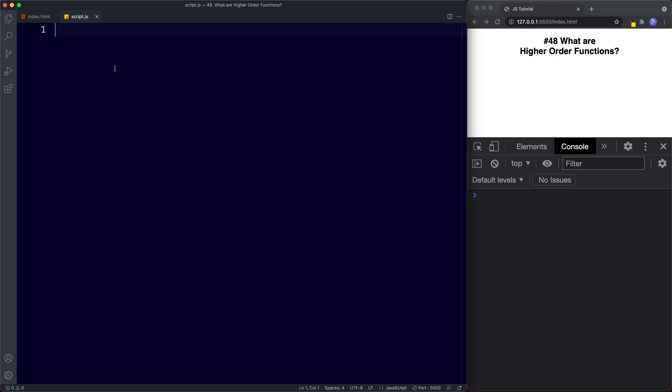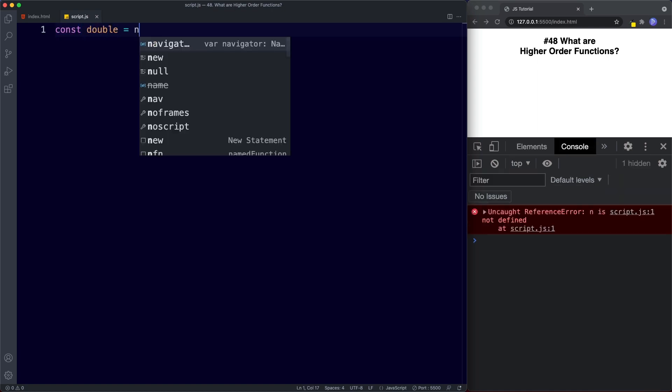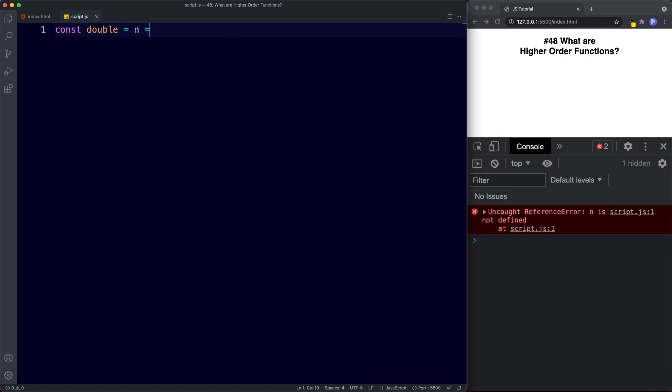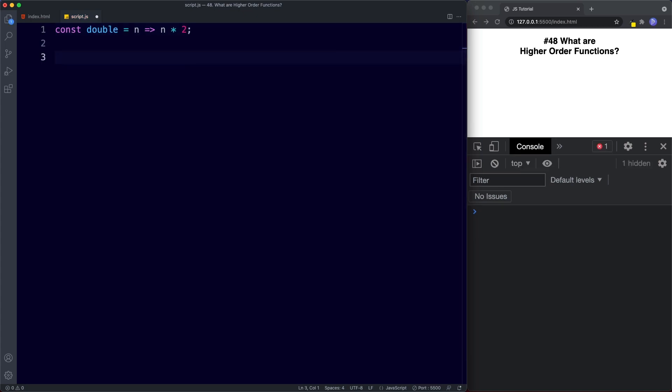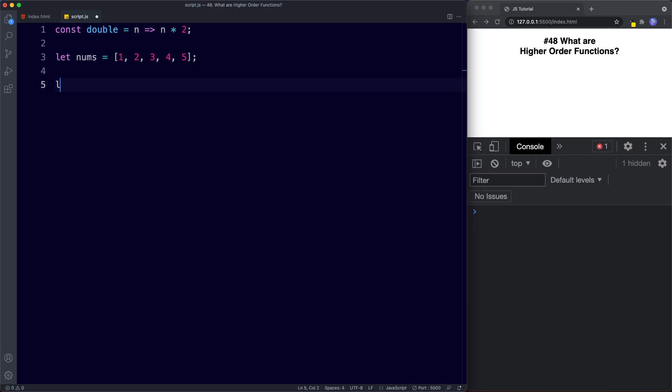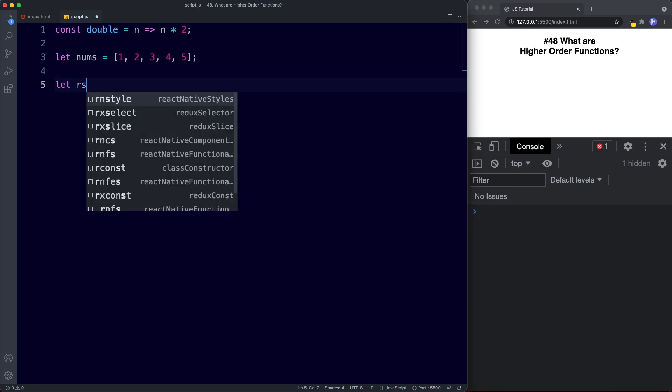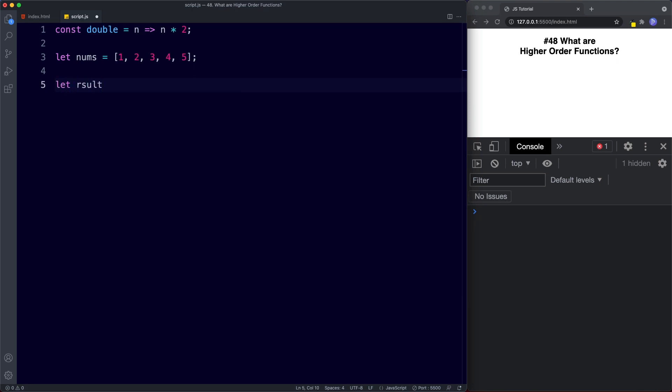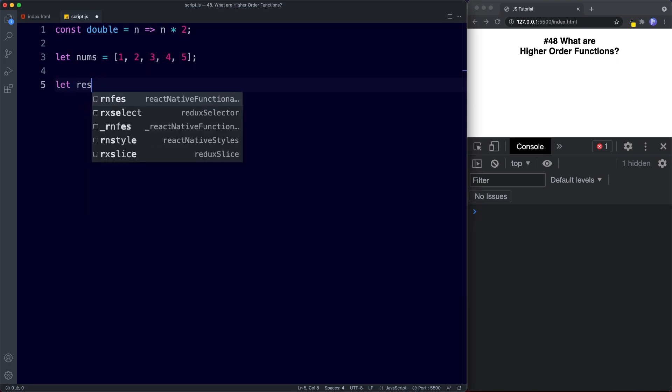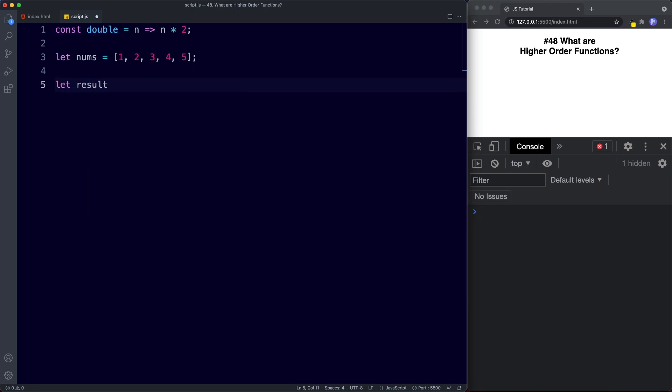Let's go ahead and create an arrow function. So we'll say const, call this double. This will take a single parameter and we're going to simply return n multiplied by 2. Okay next I'm going to create an array of numbers and we'll just go for 1, 2, 3, 4, 5 and now what we're going to do is we're going to say let result be assigned the value of our nums array.